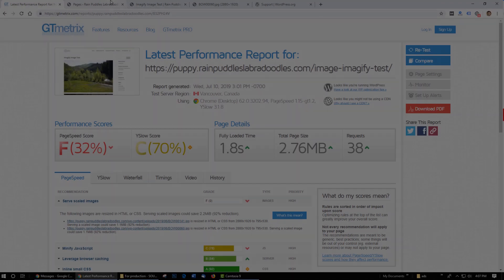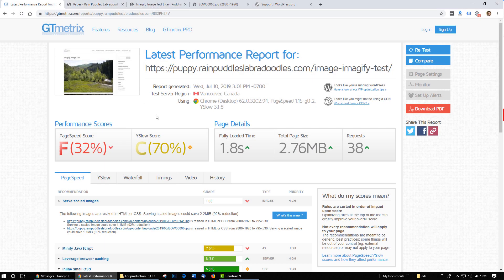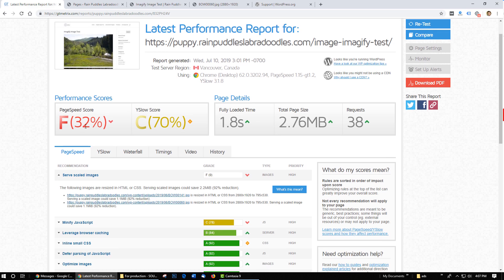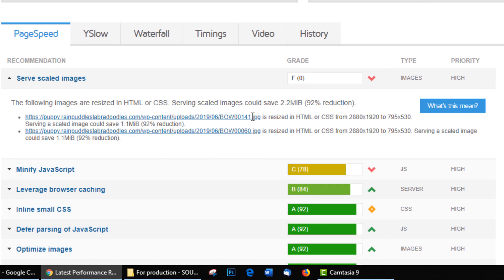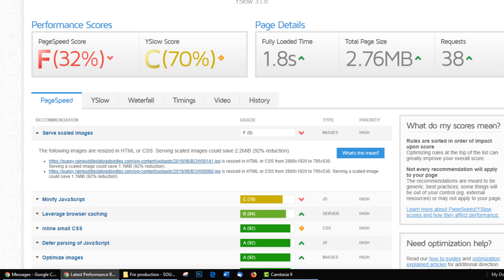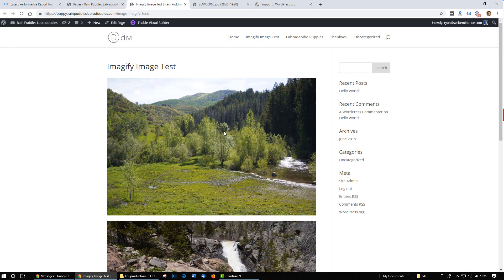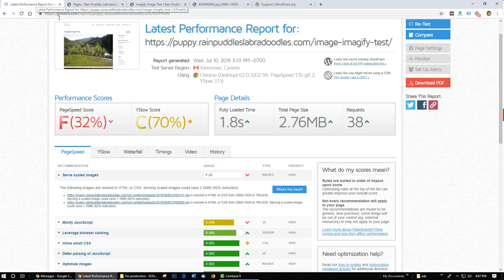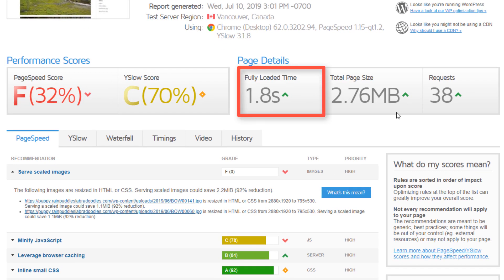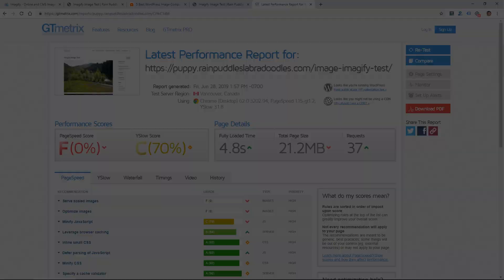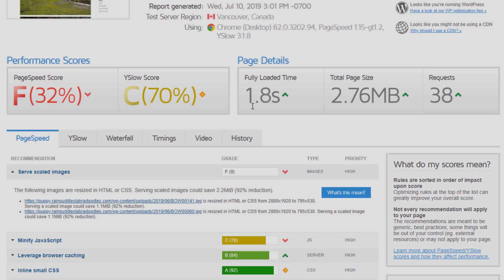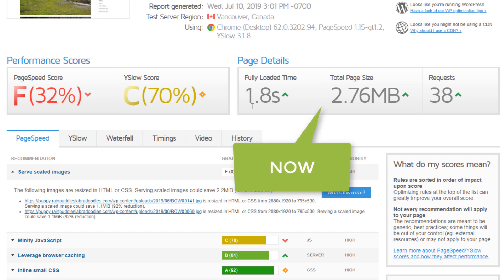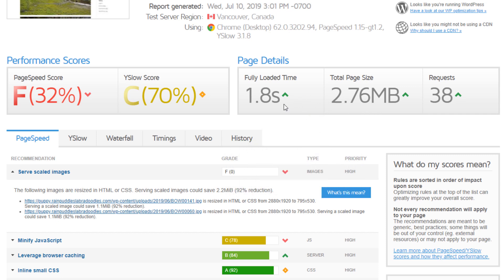So I went ahead and ran the speed test again and we are still getting an F for this score even though it's up from 0% to 32% and that's because I'm using a 2880 pixel wide image when it's only displaying at 700 something so they're giving me a bad score for that. But the important thing to focus on here is the load time. In the test at the beginning of the video this was 4.8 seconds and 21.2 megabytes and now it is 1.8 seconds and 2.76 megabytes so it went down substantially. That's really what the plugin does, it lowers your page size and improves your load time so your page loads faster.